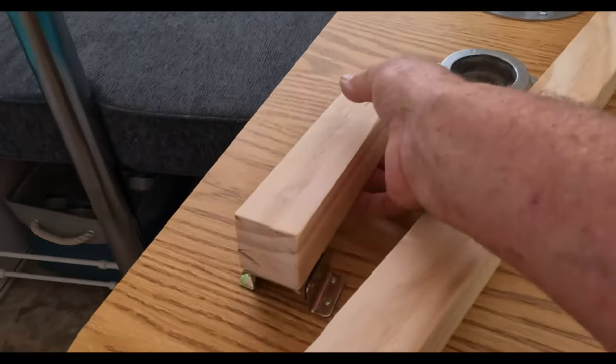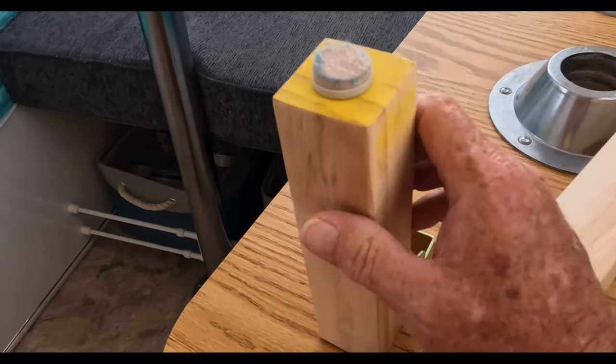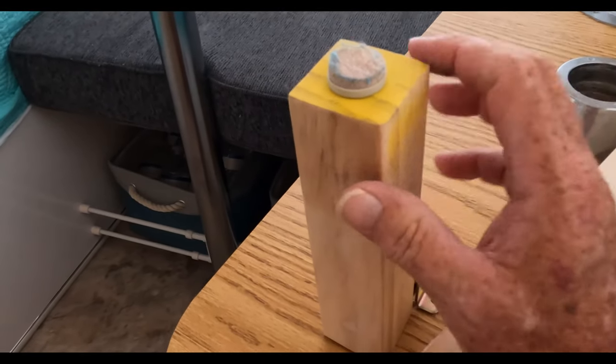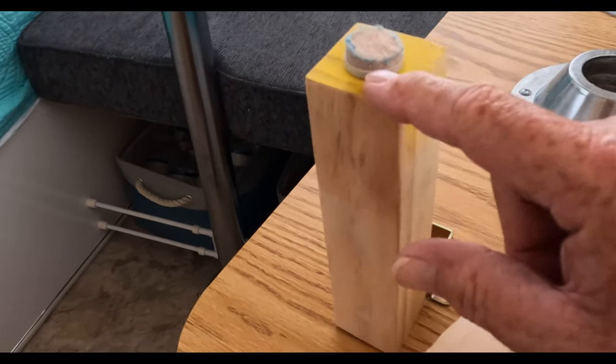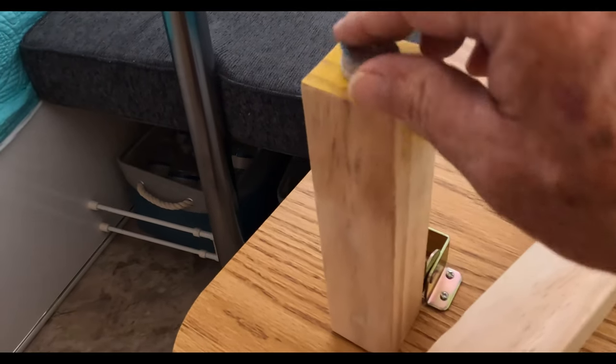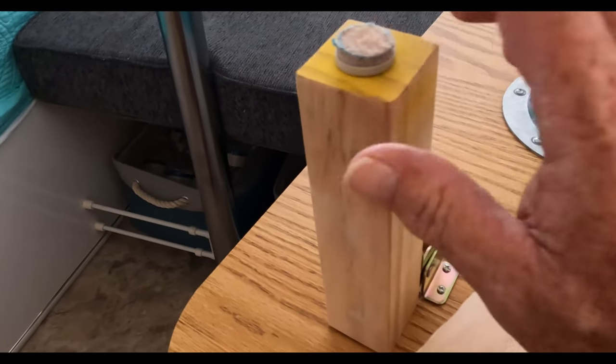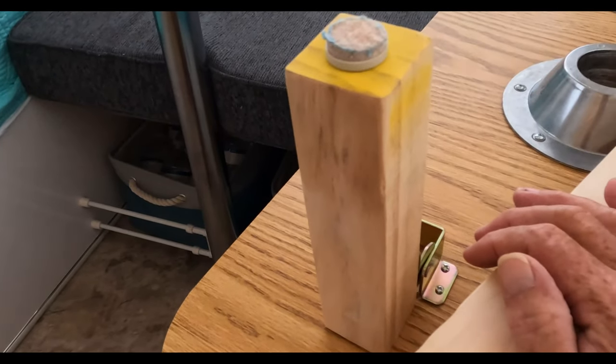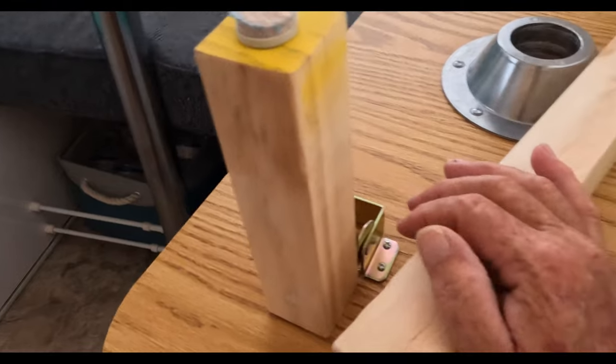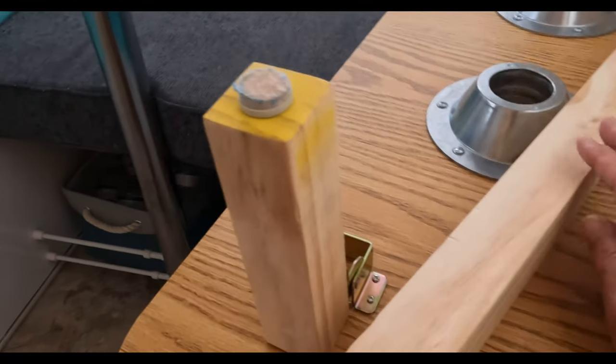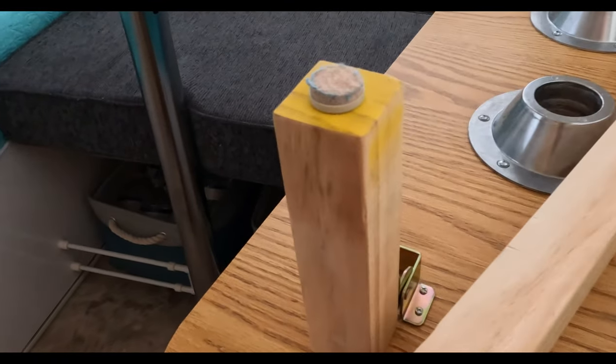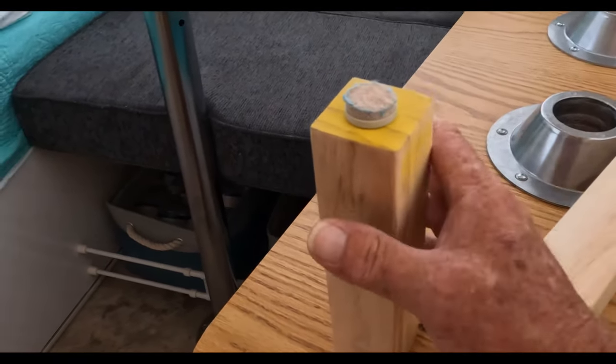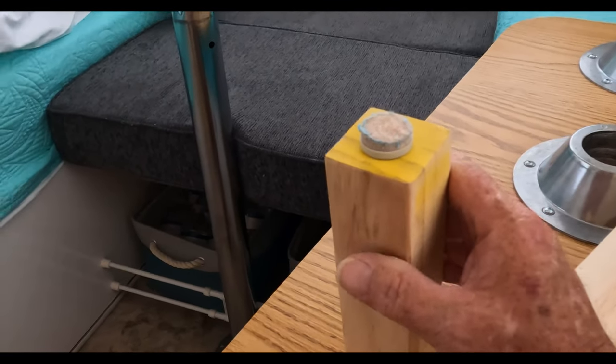And then we added this little short leg here that we flip up because we're going to turn the table. One thing I forgot to tell you is make sure you get these little felt pieces to put on the bottom of your legs so the legs don't damage your floor. This short little leg is going to stabilize the table when we point it to the back.